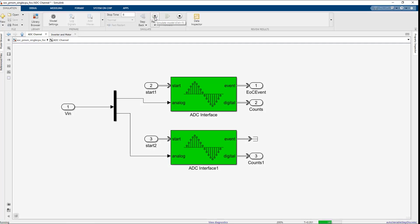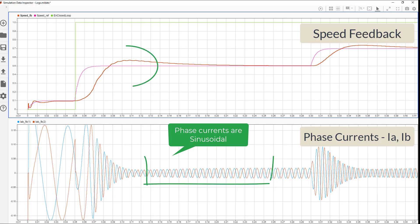Again, run the simulation and view the results in SDI. In this figure, you can see the accurately sampled ADC values and the controller tracking the reference value as expected.